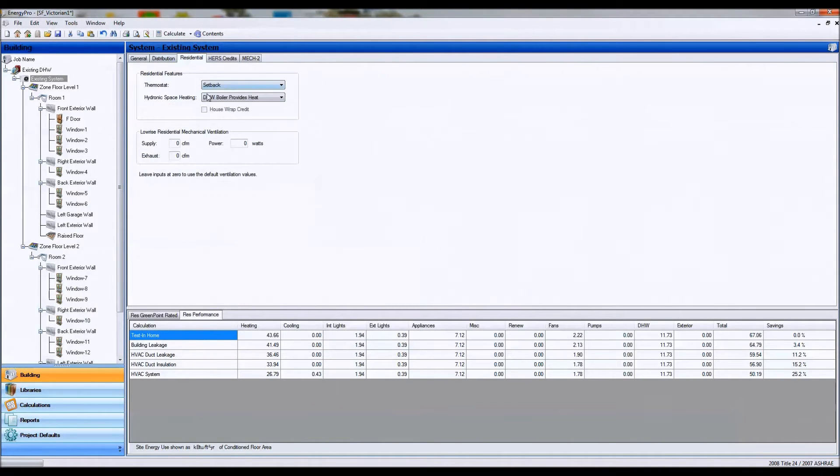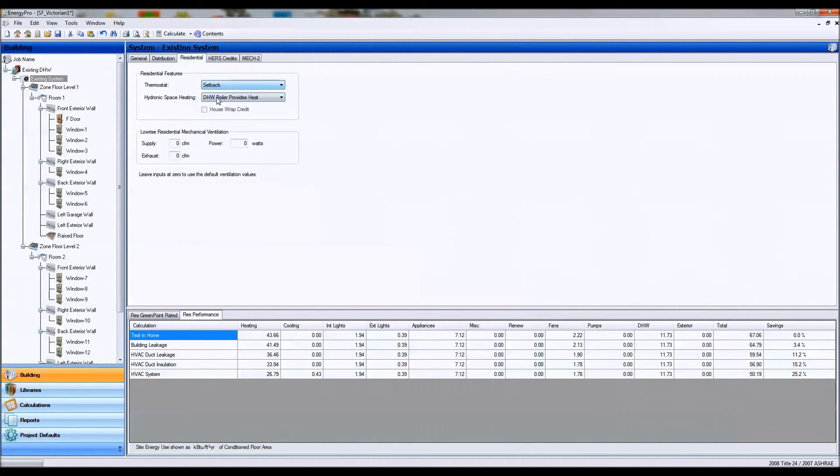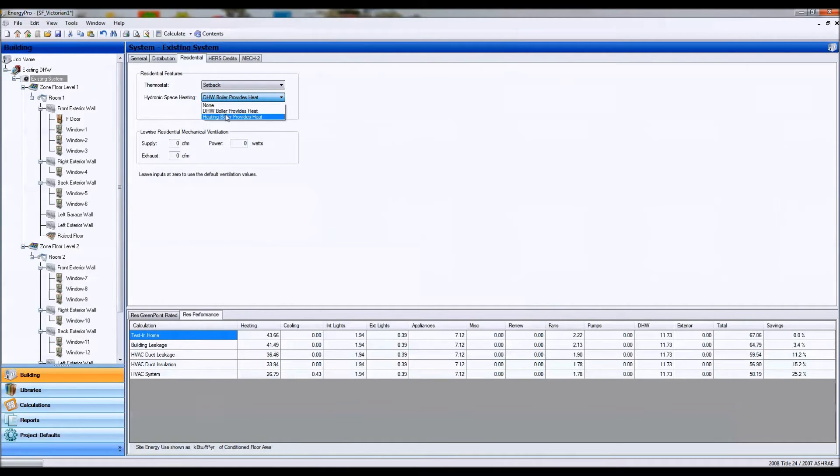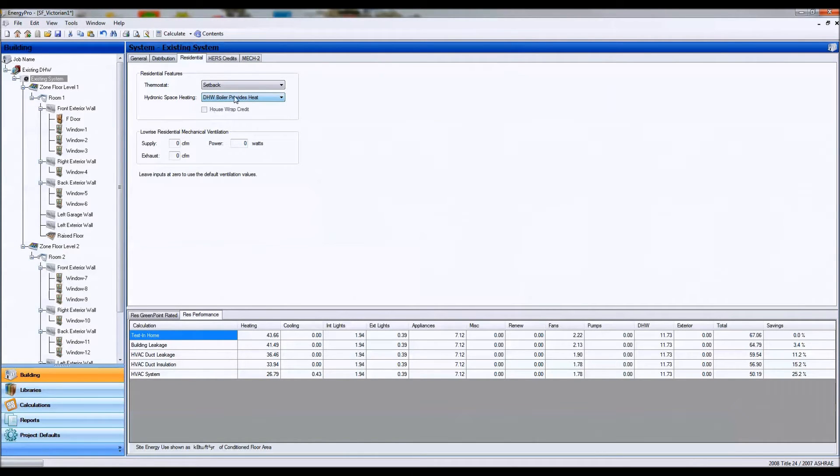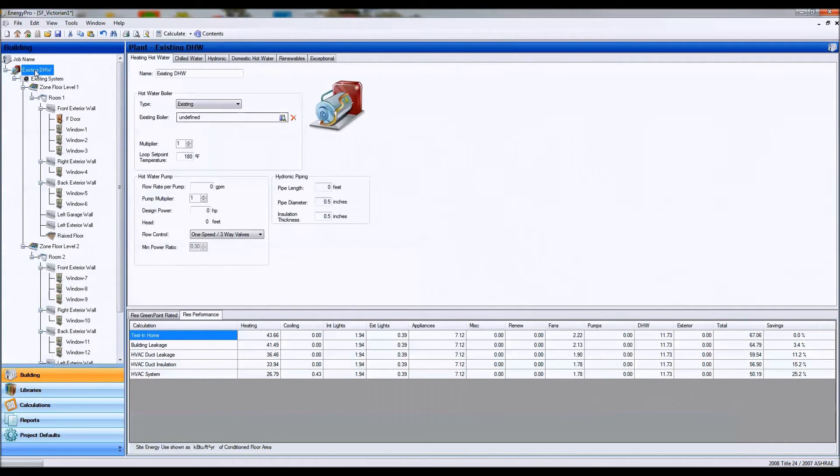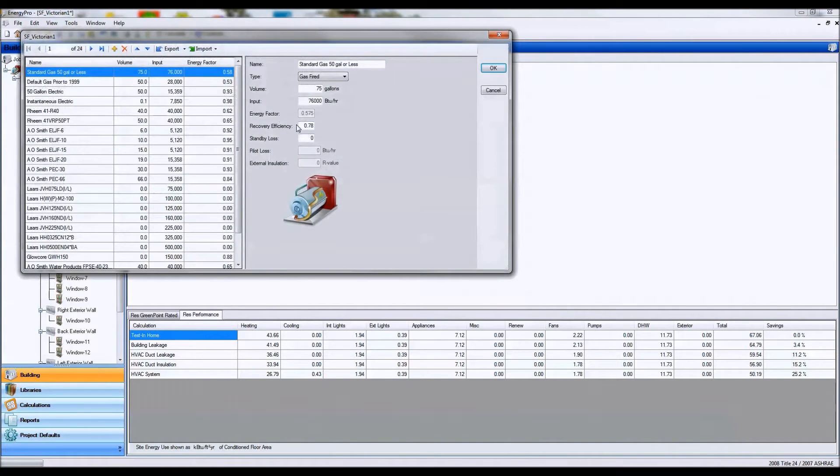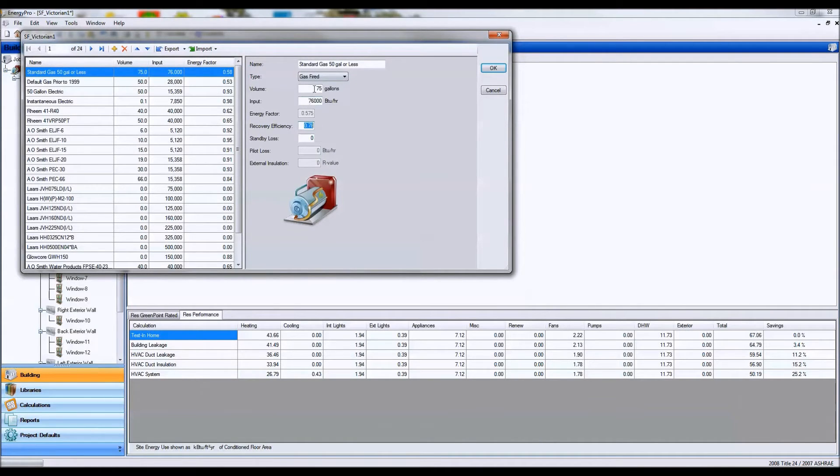Going to the residential tab and setting our hydronic space heating accordingly with our setback. So we're going to say that our heating boiler, which is our boiler, or our domestic hot water boiler, or our domestic hot water tank provides the heat for our air handler. So let's say that our domestic hot water tank is providing our heat. What Energy Pro does is it looks at our plant section, our domestic hot water tab, and it looks at the recovery efficiency if it's a large storage water heater.